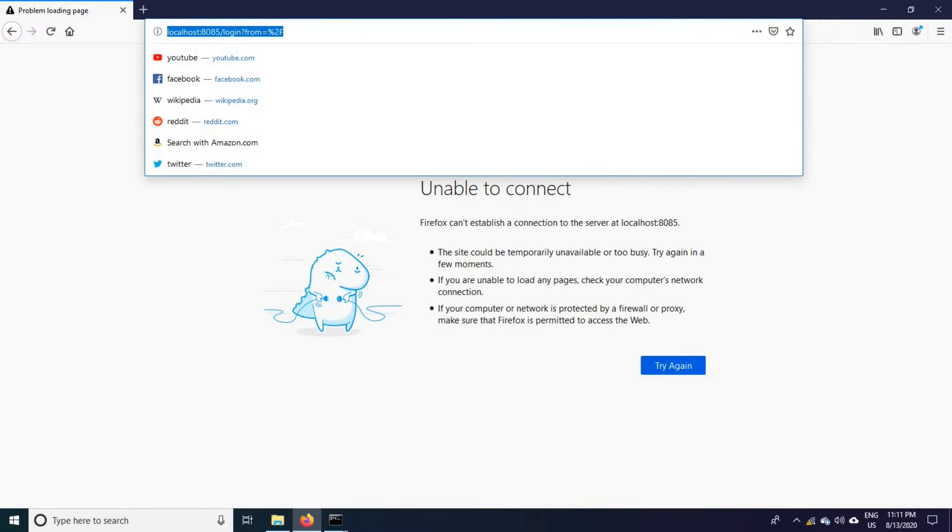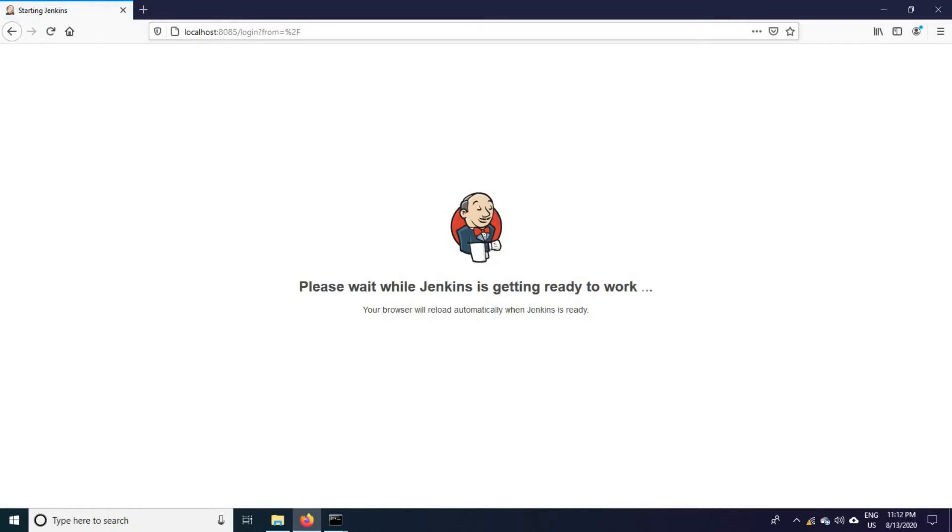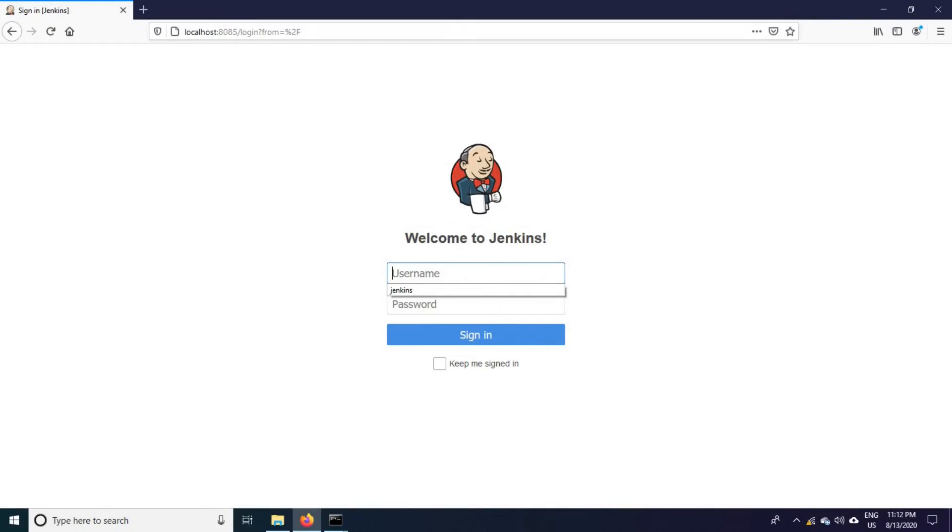Come to here, just refresh the webpage. See, it is coming up. This is the second method to start the Jenkins.